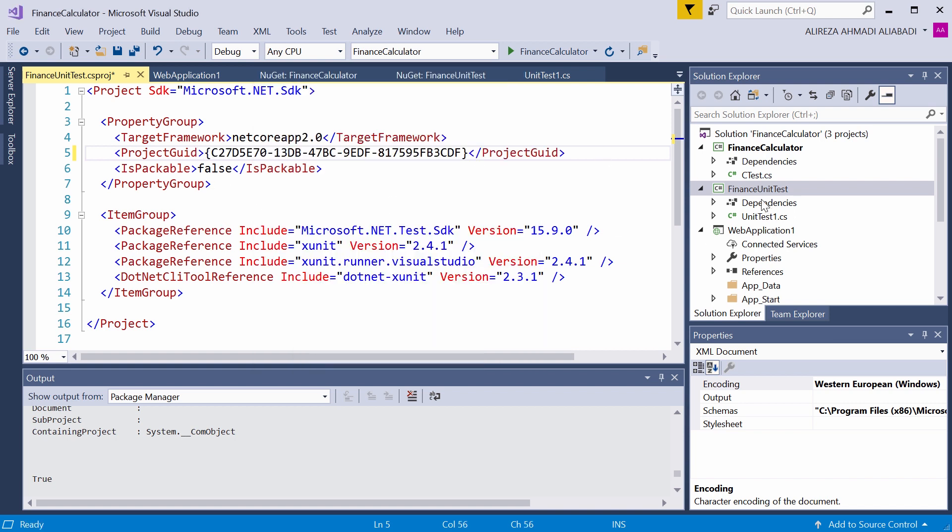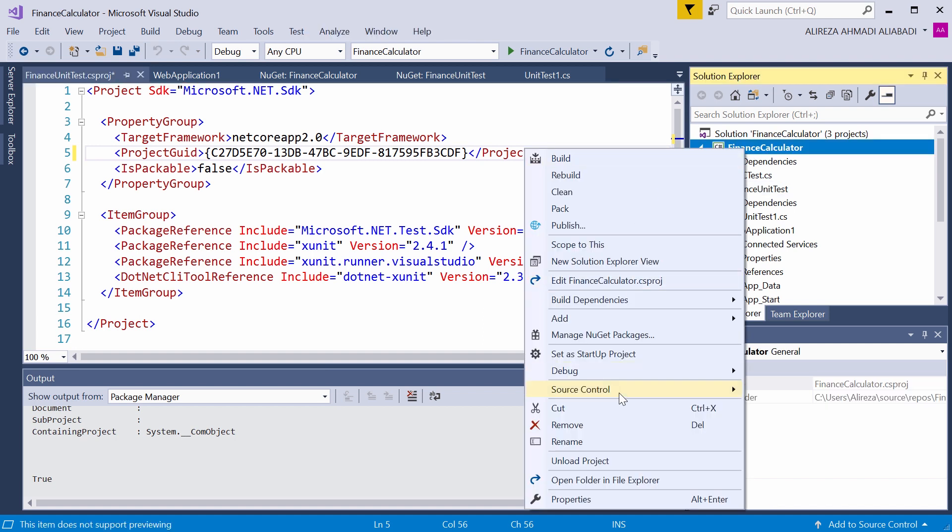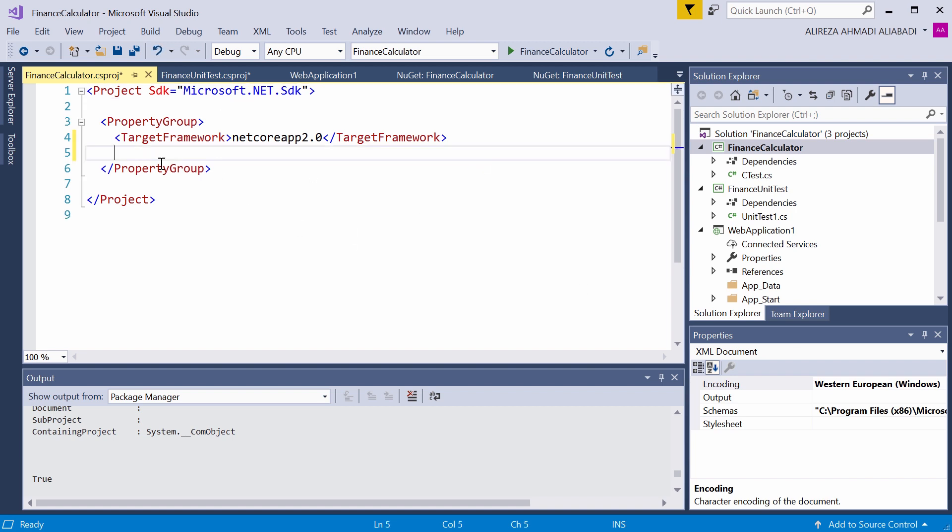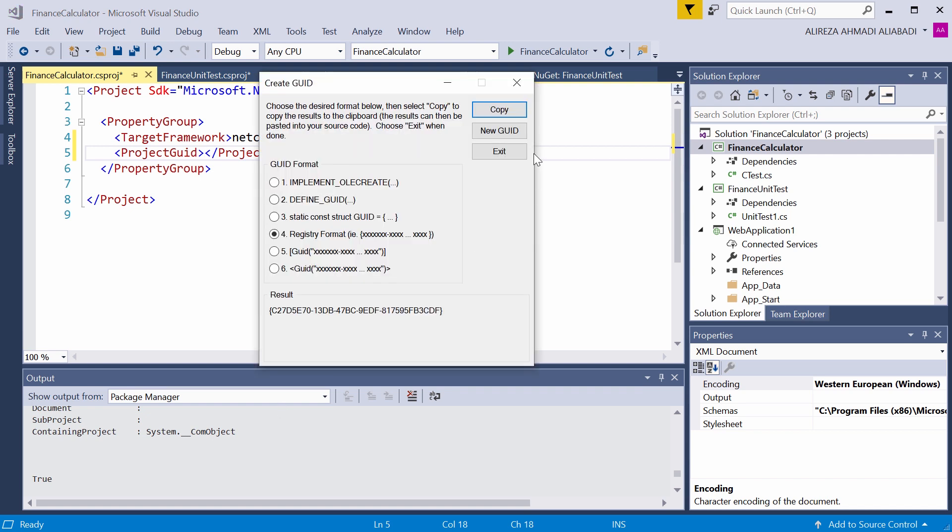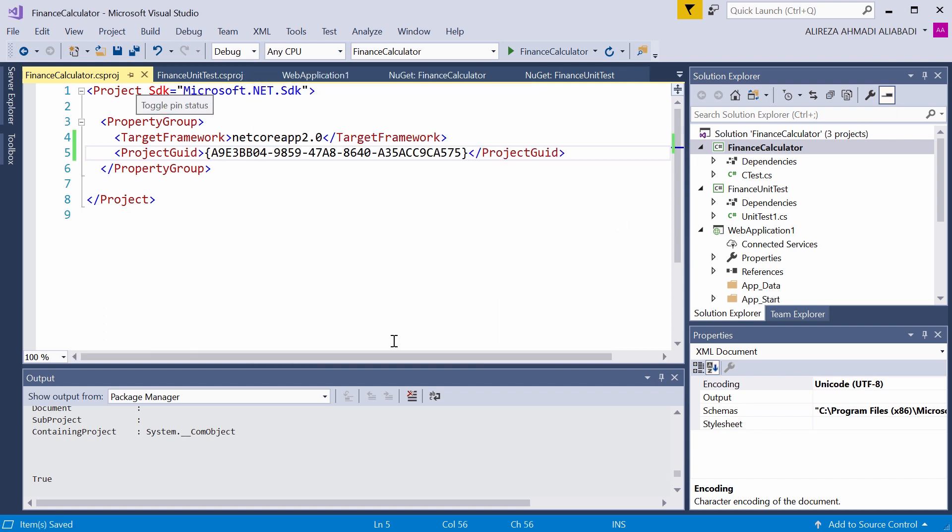Same thing for our finance calculator, which is again .NET Core. On the property group, I add the project GUID. And again, I go back to the GUID generator, create new ID, copy, and paste it here. To run your test locally, you don't need this. But if you want to deal with the TFS and source control, you have to add the project GUID.